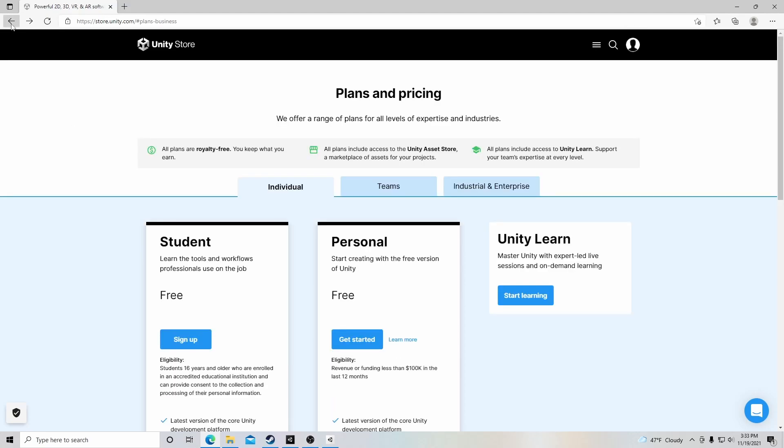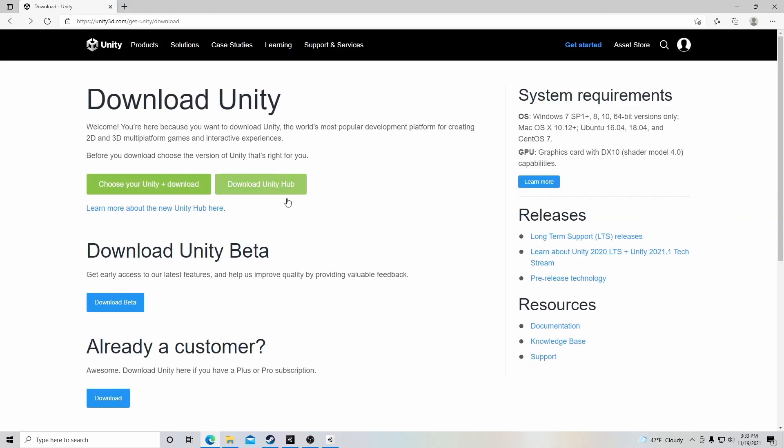Going back to this main page we came from, we will see that we also have download Unity Hub. This is kind of what you want to download. And then after you click this button, simply follow the prompts to complete the download.